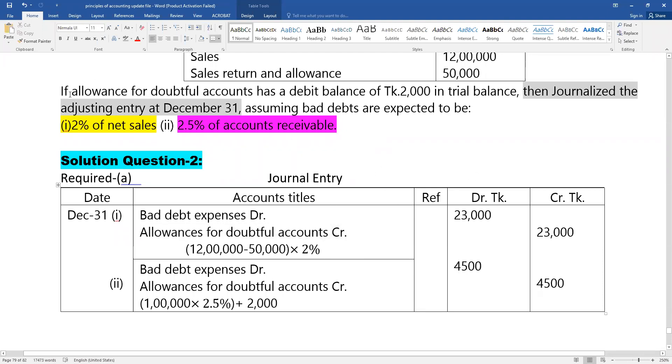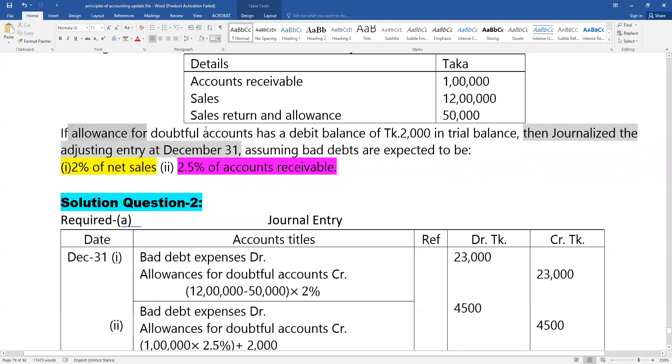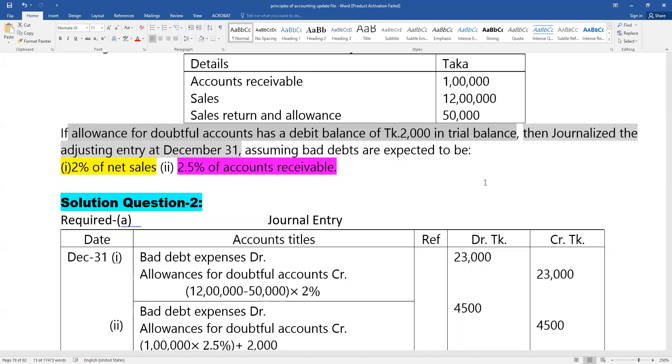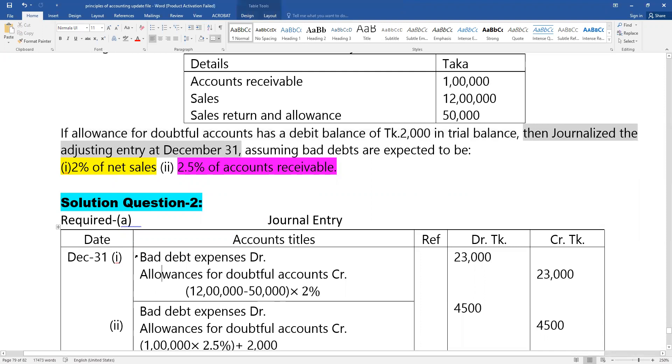If allowances for doubtful accounts already has a debit balance of Taka 2,000 in trial balance, then in the adjusting entry we credit allowances for doubtful accounts. The entry is: bad debt expense debit, allowances for doubtful accounts credit.